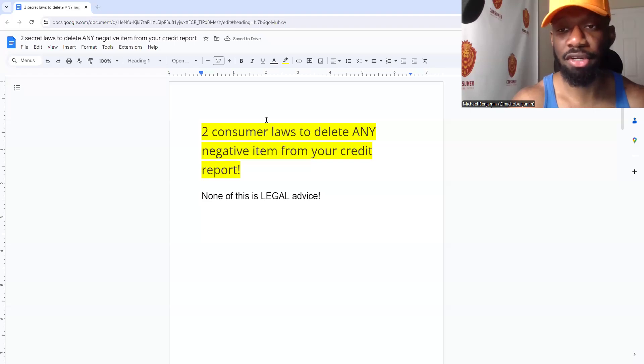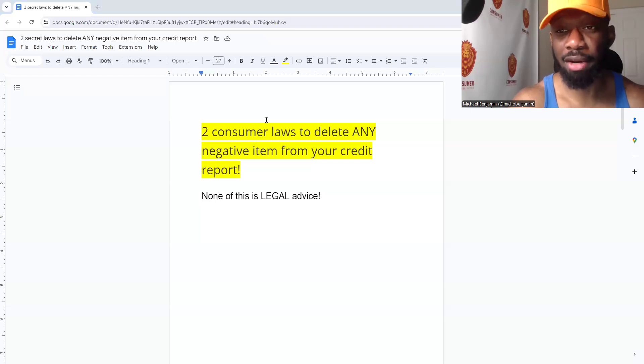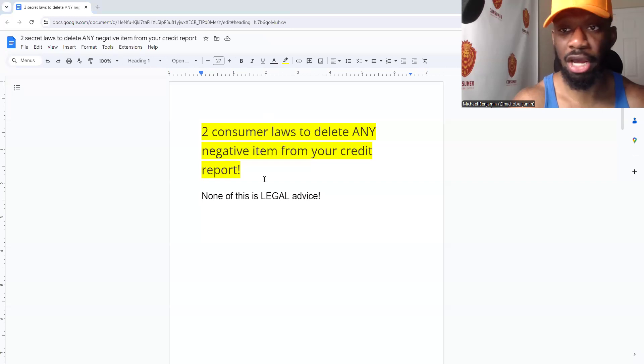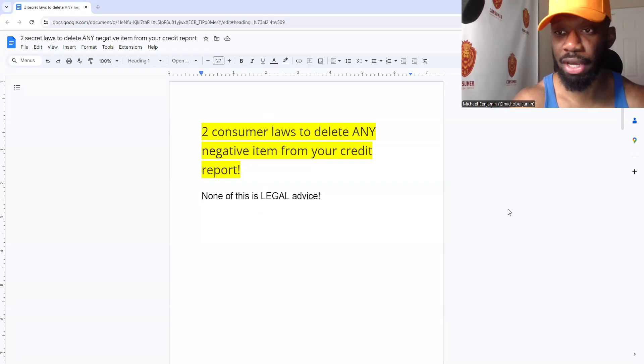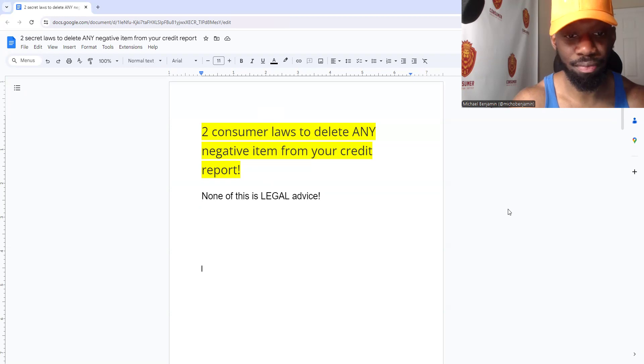We're going to talk about two consumer laws to help you delete any negative item from your credit reports. None of this is legal advice, just keep that in mind. Let's get straight to it.